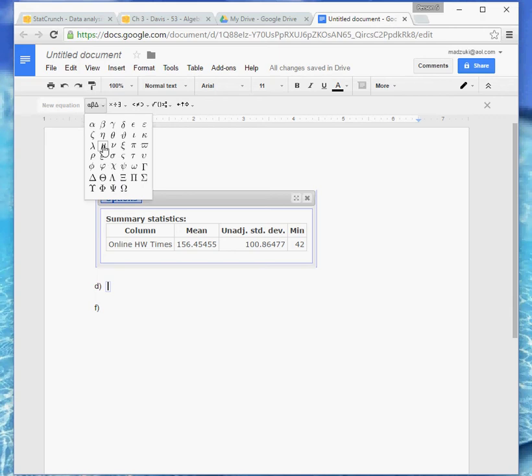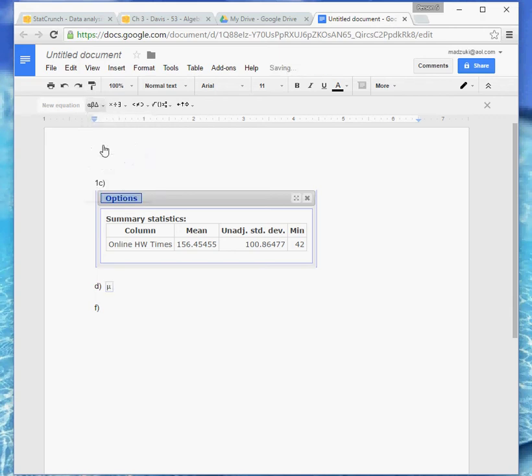So on this one we want mu, and then I'll just type in equal sign, and then there's our mean, so 156.45455.